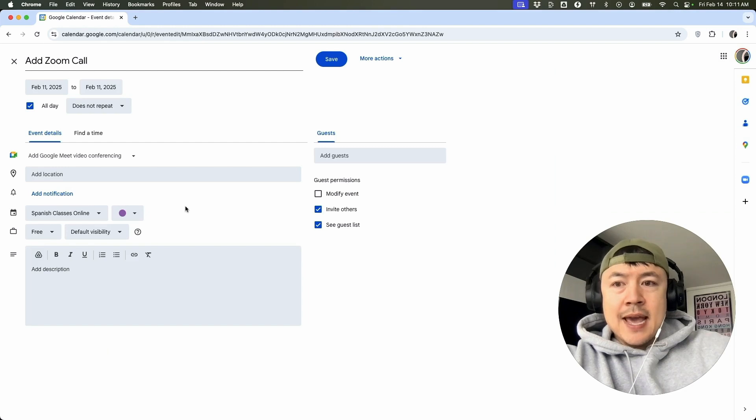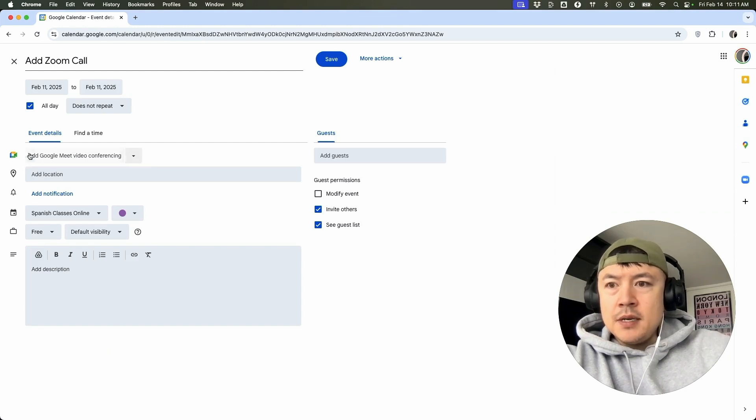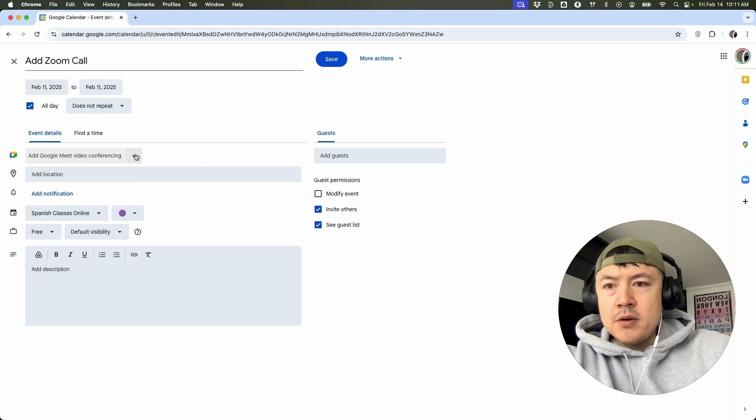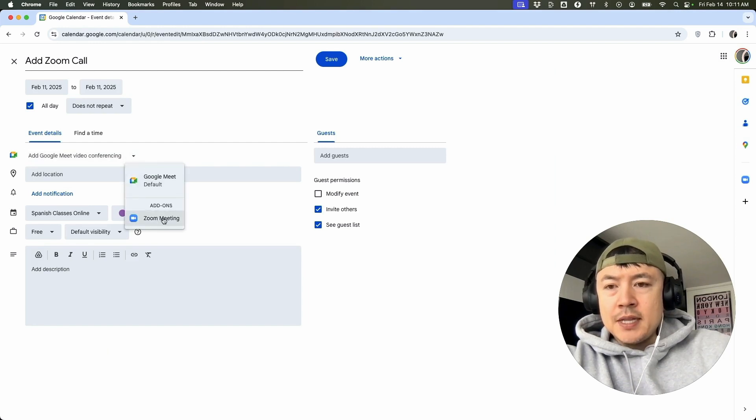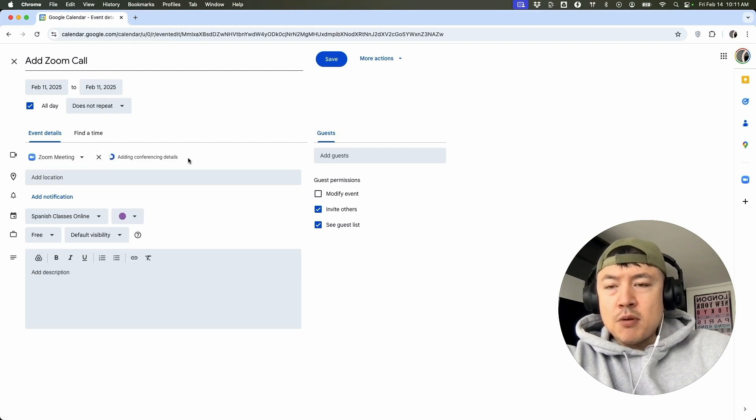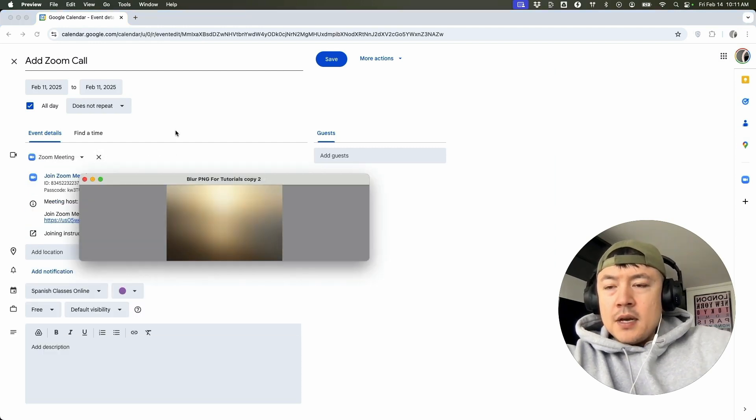in order to add a Zoom meeting right here on the add Google Meet video conferencing, click on this downward arrow. And once you do that, you're going to see a Zoom meeting. Go ahead and click there. Alright. Now it's processing.